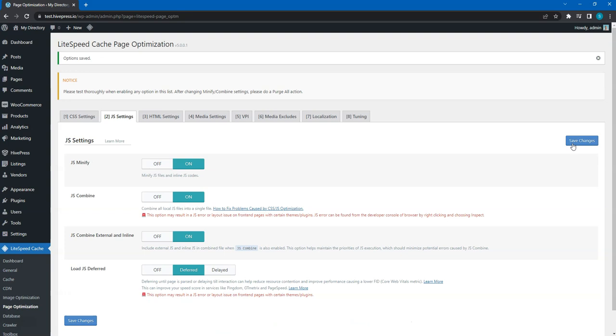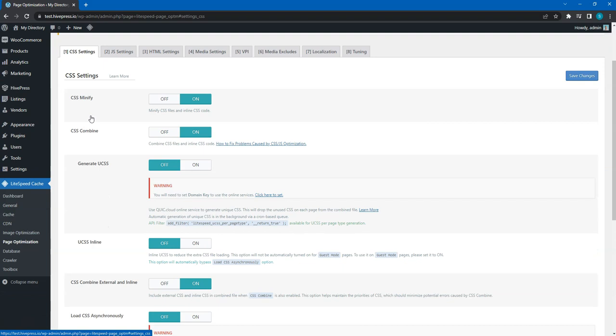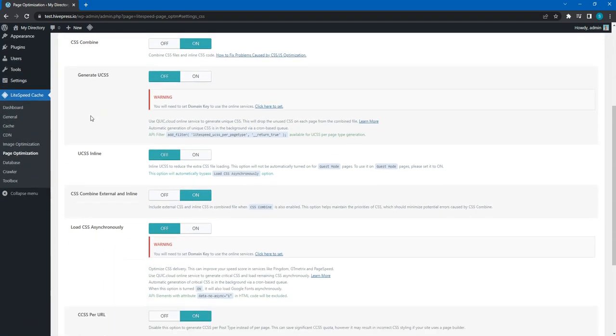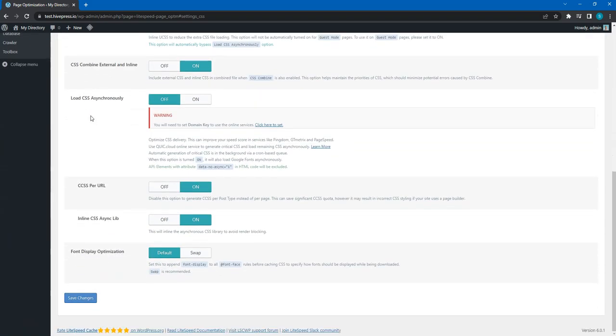There are also a few optimization options related to Google fonts loaded by the theme. Go to the CSS settings tab one more time and set the font display optimization to swap, so the fallback font will be used to display the text until a custom font is fully loaded.